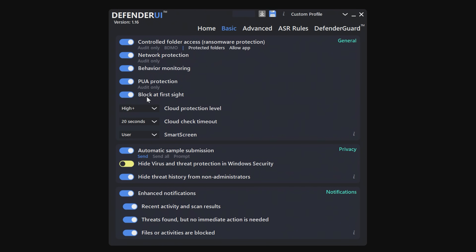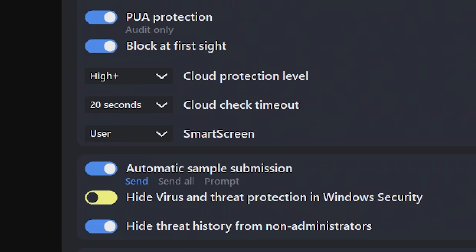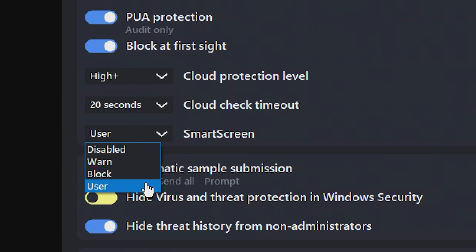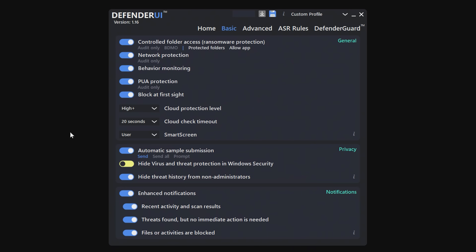Block at First Sight — obviously, if there's a potential issue that is either being downloaded or on your system, you want that enabled. You've also got your Cloud Protection Levels and Cloud Check Timeouts — if for some reason the file you're trying to check isn't available or you cannot access the internet, it will timeout in 20 seconds, which is fine. SmartScreen — that's useful to have. I would leave that set to user, but you can have it as disabled, warn, or block. That is like if you download a program which hasn't been certified — it will give you a warning saying this program has not been certified, do you want to run it? You've also got Automatic Sample Submission — you may want to turn that off. And also you've got the hide virus and threat protection in Windows Security option — I'd leave that.